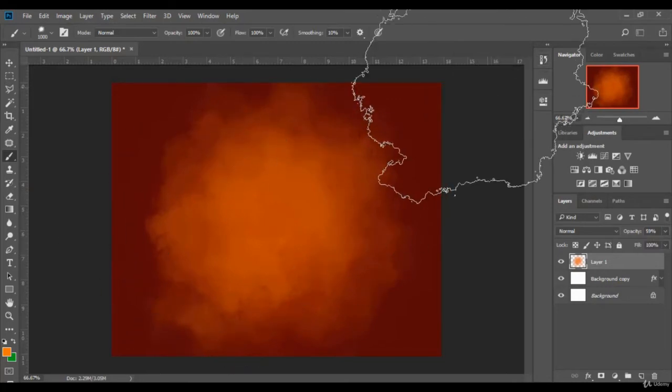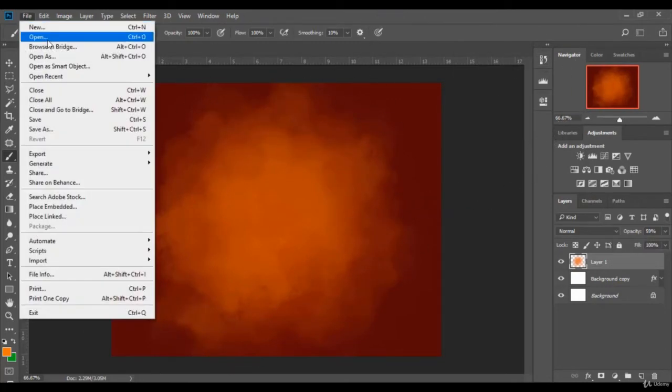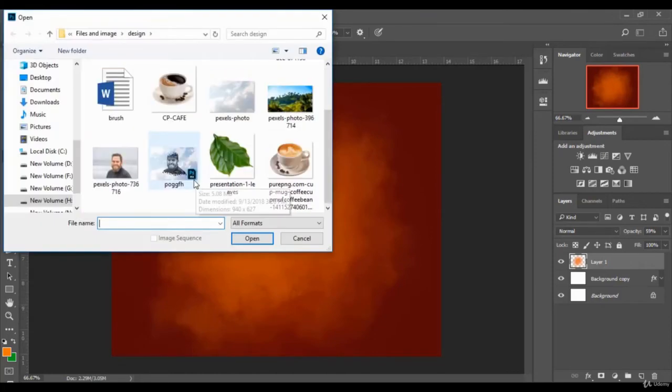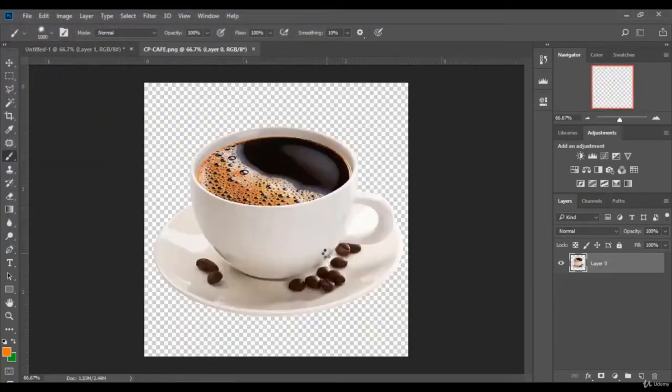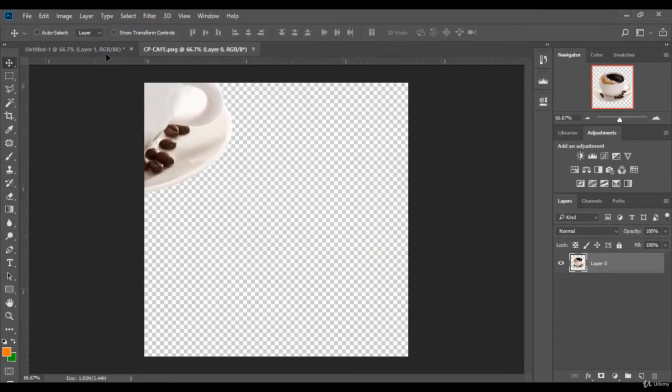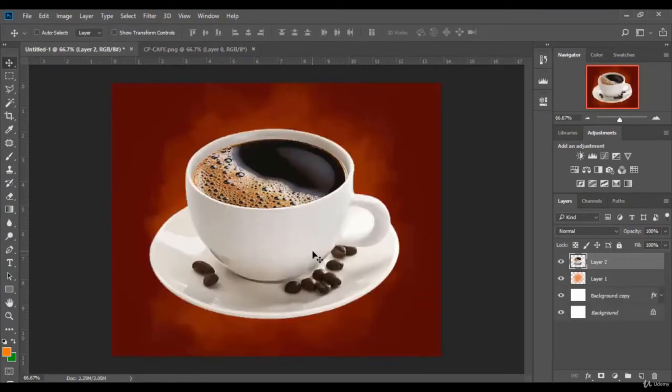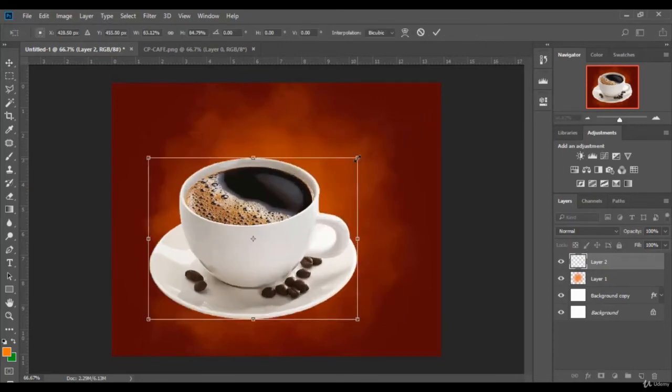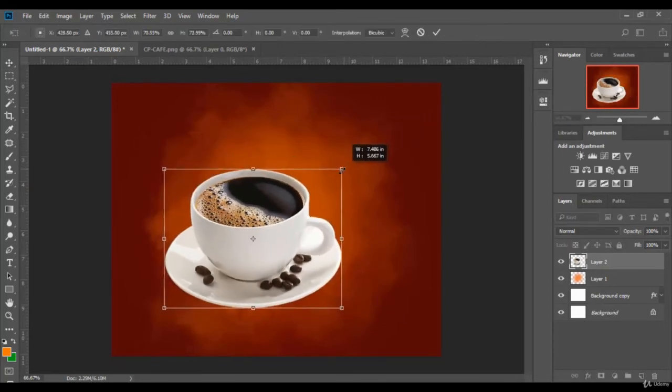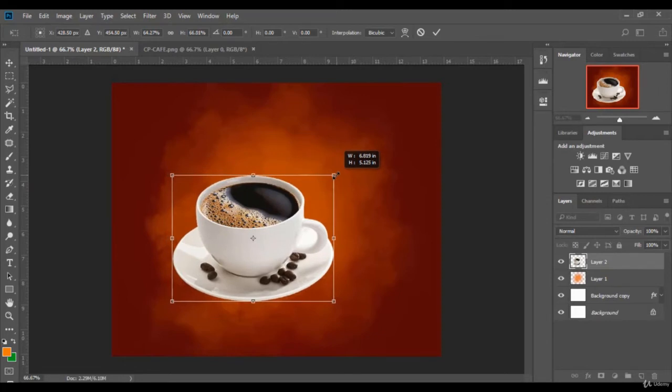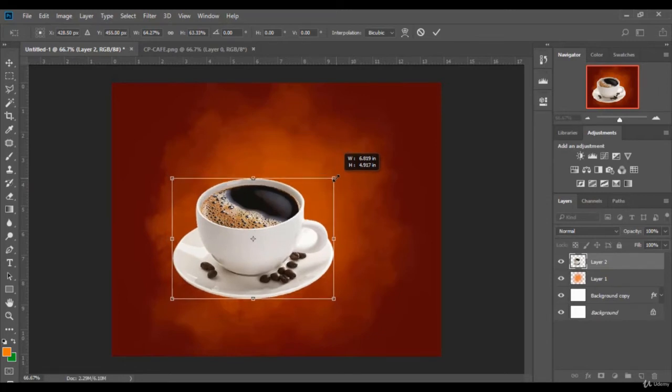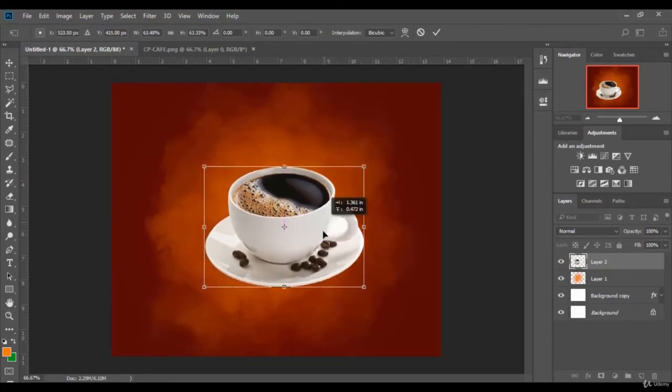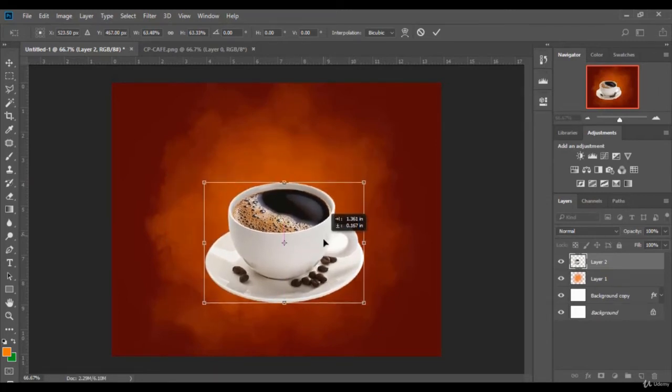The background is set. Now we add the coffee cup image. I drag it to the design page and I adjust its size.